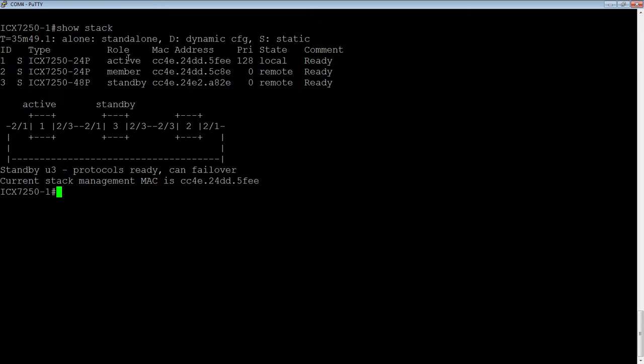The active controller is determined by the priority. By default, whoever you run the stack secure setup from in the first place, when you build that stack, is going to become unit 1, but it's also going to have a priority of 128 assigned to it, so it's going to be the active controller. The possible priorities are from 0 to 255, 255 obviously being the highest, so it defaults to 128.